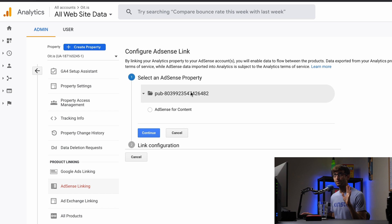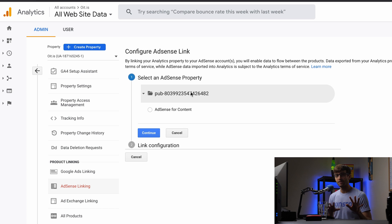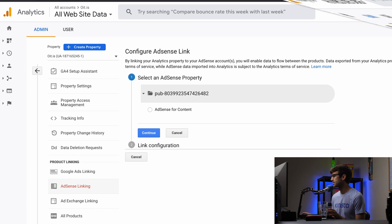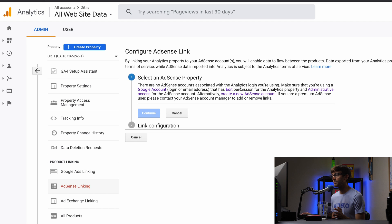If you have, for whatever reason, a different Google account for your AdSense than your analytics, then you're probably going to see a page that looks like this. There are no AdSense accounts associated with the analytics login you're using. So they're giving you some options.